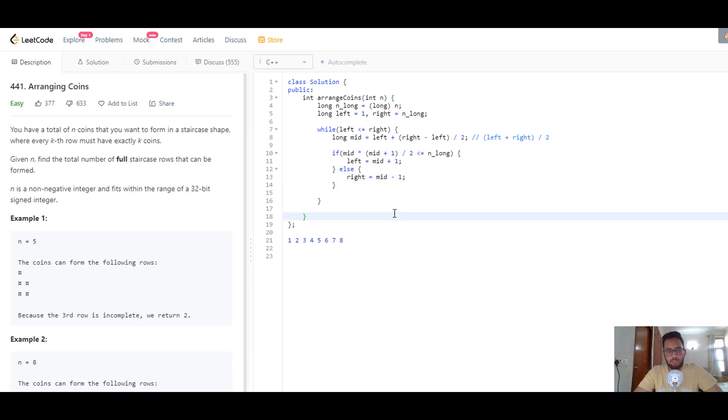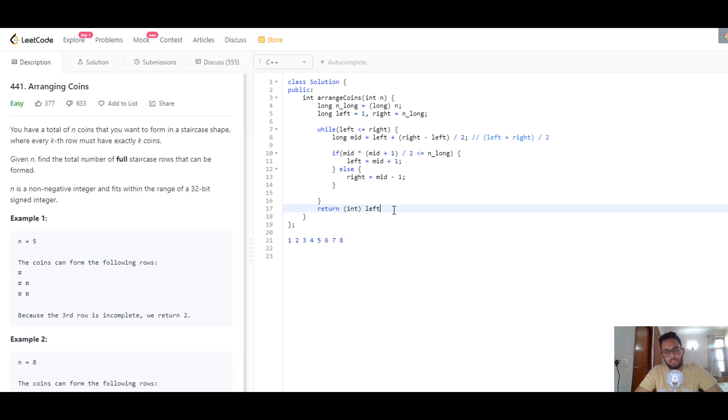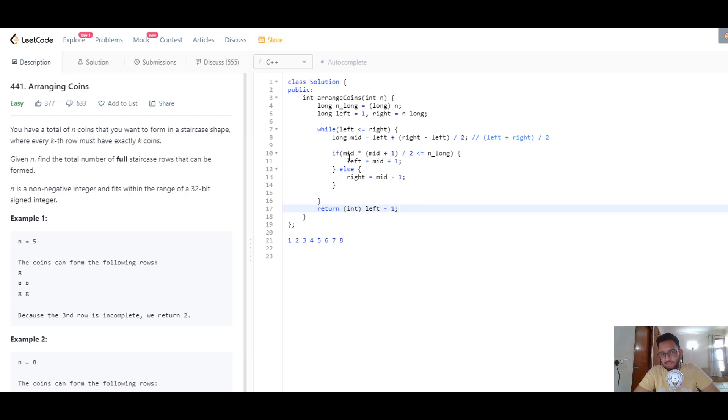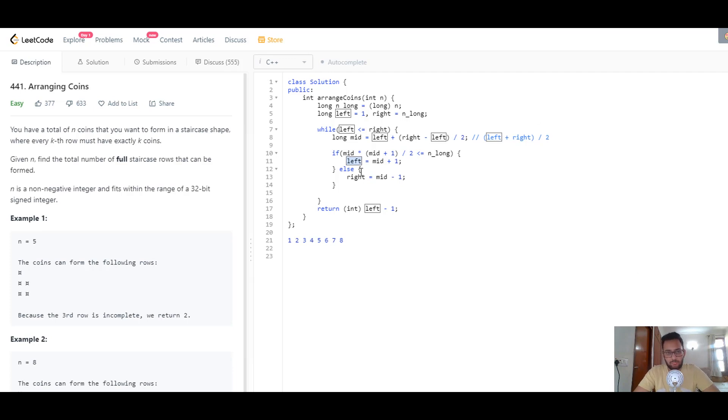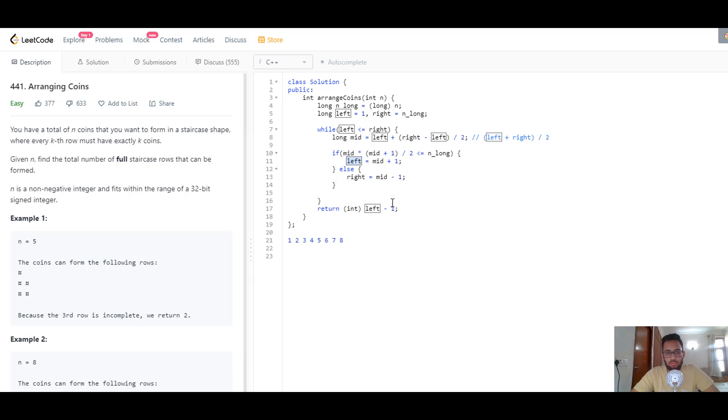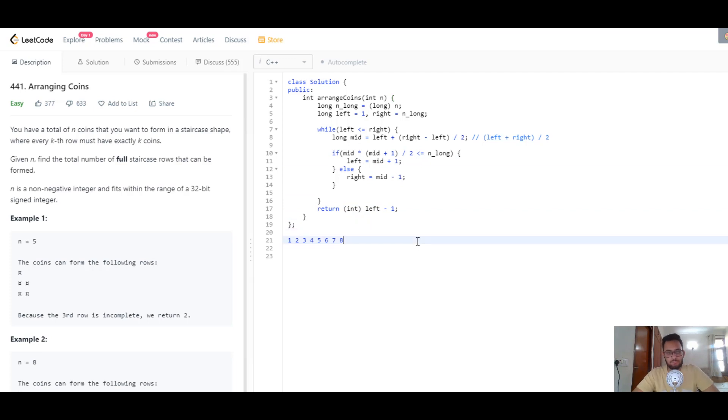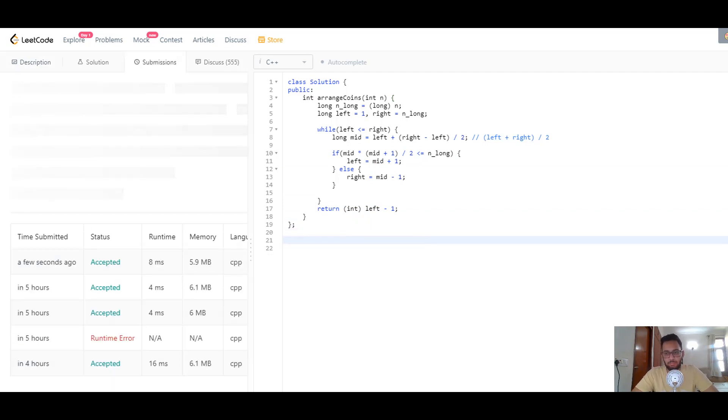Once you're done, you return the answer, typecasting it back into an integer: return left minus 1. Why minus 1? When you got the last valid mid, you increased left to mid plus 1, and that mid plus 1 probably turned out to be invalid, which is why you exited the loop. You subtract 1 to get back to the original mid that was your answer.